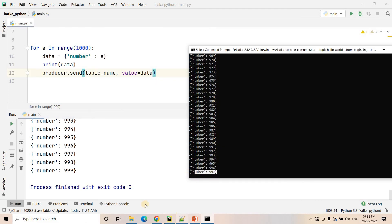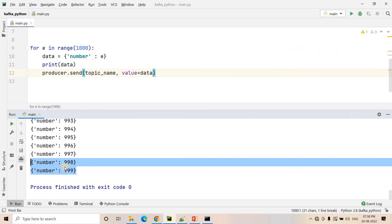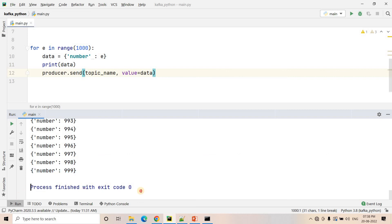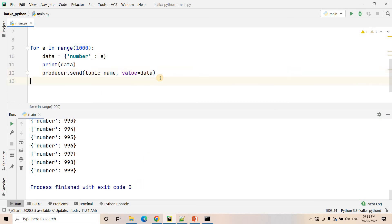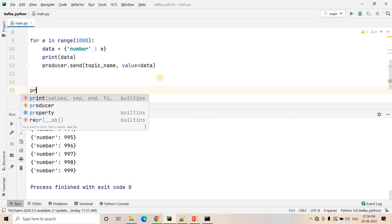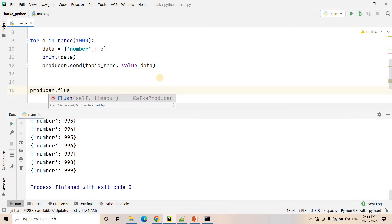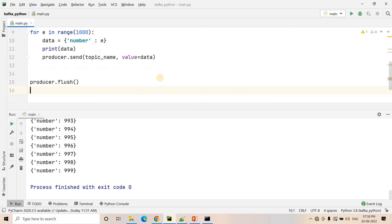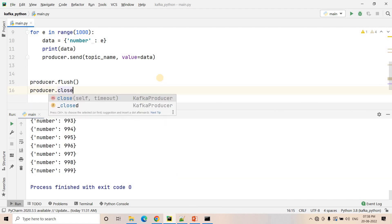We published up to 999 but only up to 997 arrived because 998 and 999 were present in the Kafka buffer and the IO thread was not able to write them to the cluster before we exited. So what we should do instead is add two important lines: producer.flush() and producer.close().